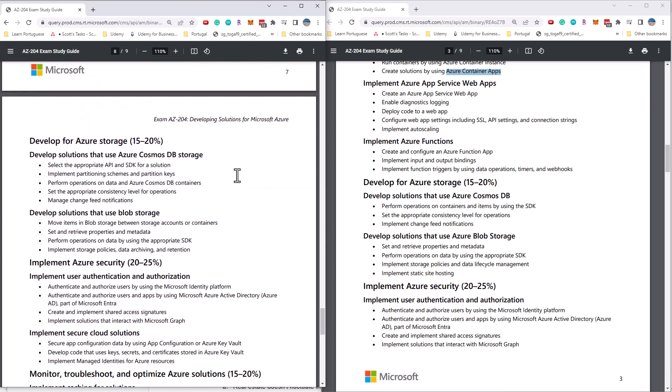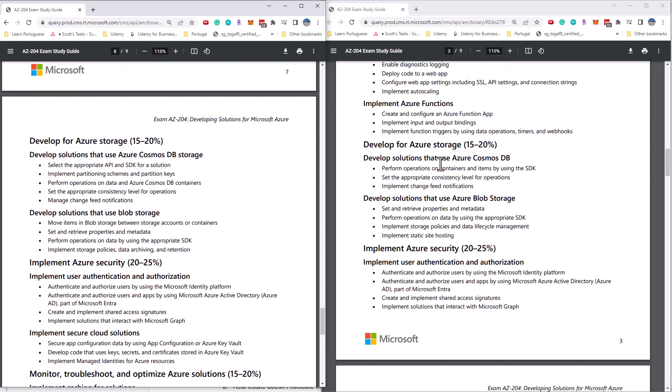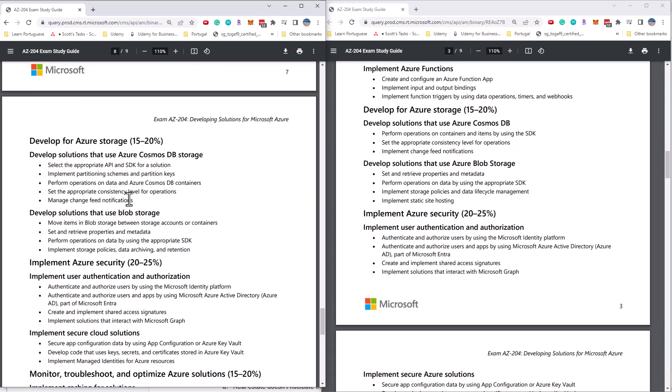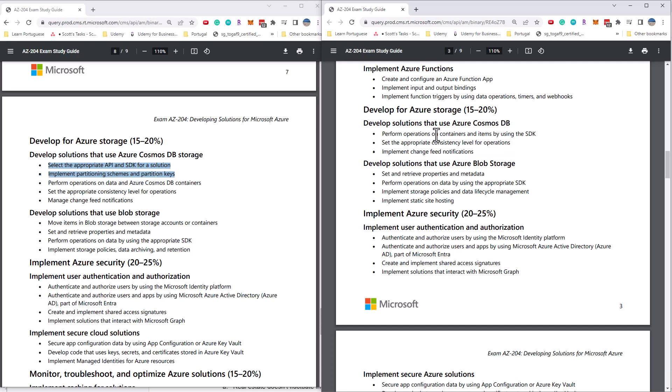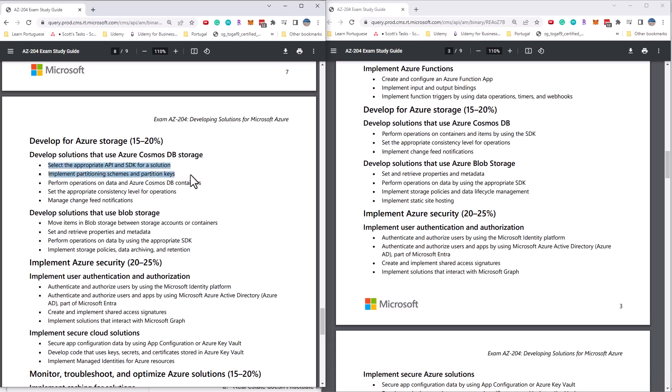We go on to the storage section. The big two changes are in Cosmos DB and blob storage sections. So on Cosmos DB, you can see that it's talking about partitioning. It's talking about selecting the appropriate API. So which of the database types is good for your data and partitioning. Well, that's been removed from this new version. So it does still talk about operations on containers and items, or shall we say data before, but the other two sections have been completely removed.